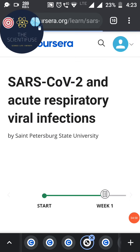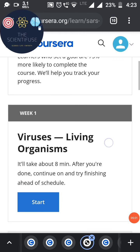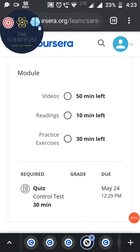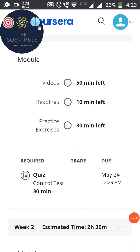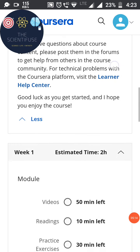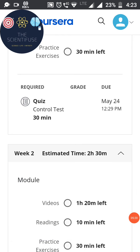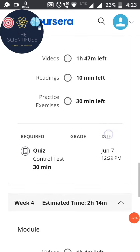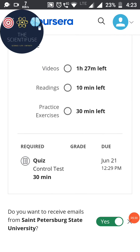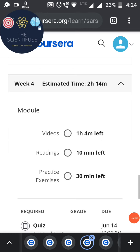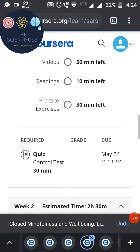Once enrolled, you can see the course is structured by weeks — Week 1, Week 2, and so on. In Week 1, for example, there are multiple videos totaling 50 minutes, some reading material, exercises, and a quiz with a due date. This particular course runs for five weeks, though some courses are four weeks, five weeks, or even 12 weeks long.